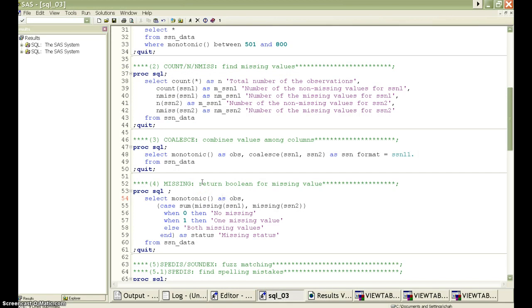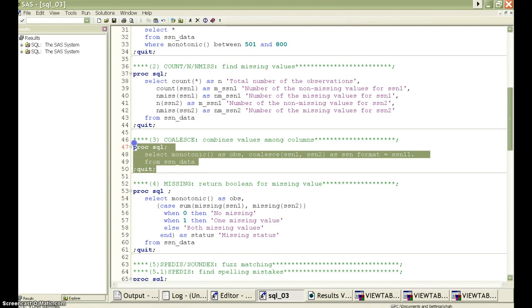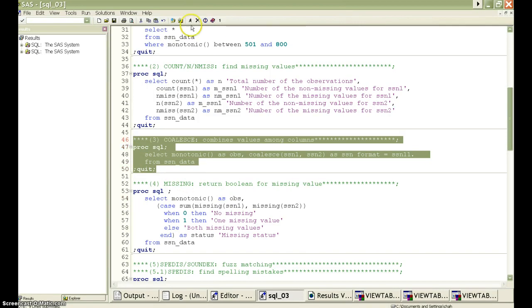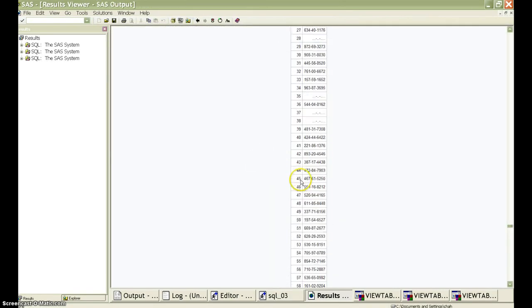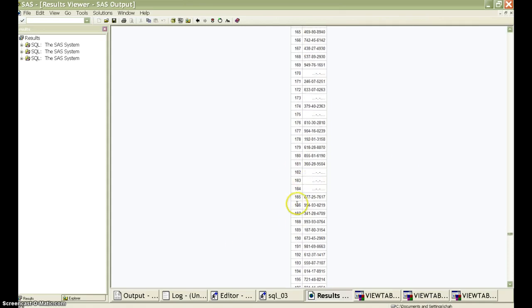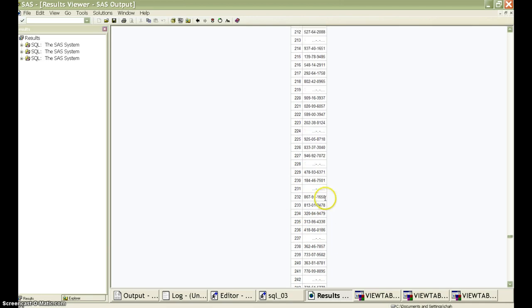The coalesce function combines several columns together and keeps the non-missing value. In our example, the social security number dataset has a lot of missing values. If we combine the two social security number columns together, it will eventually help us maximize the information we have. See here, even though it has some missing values, but it's better than any of the columns.